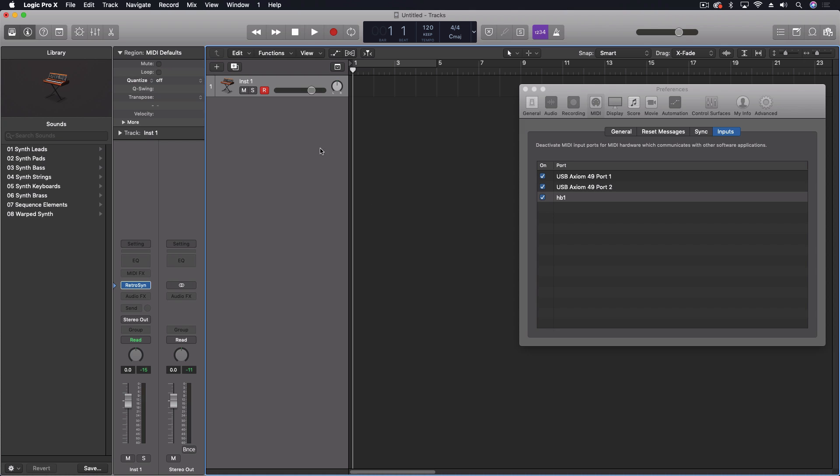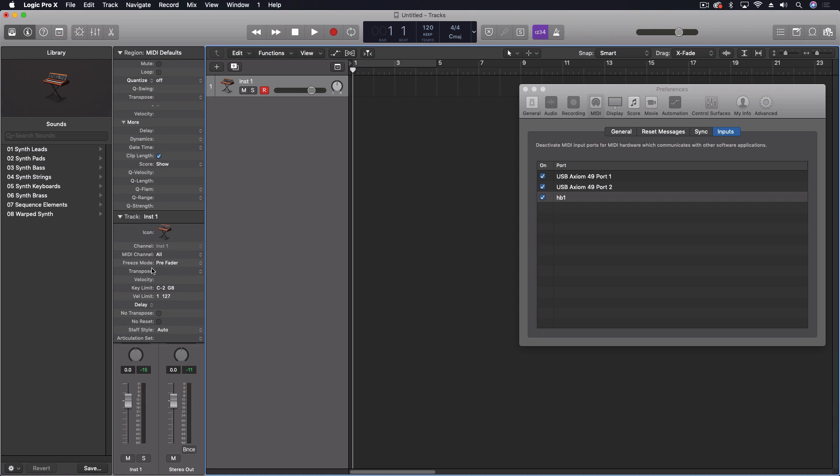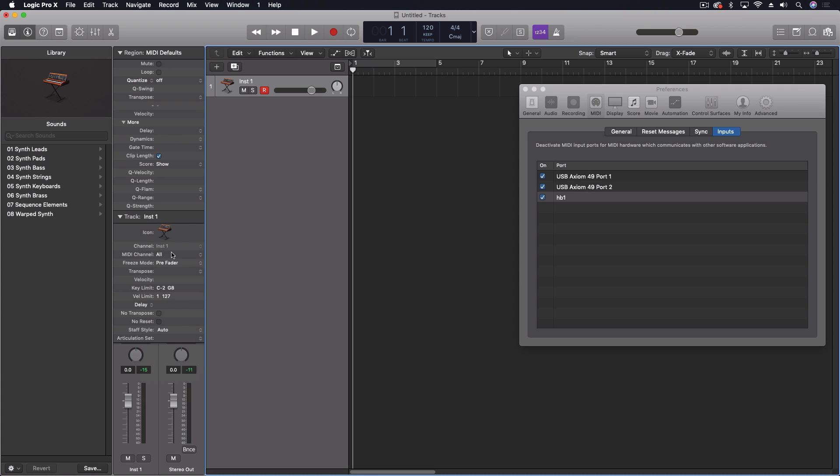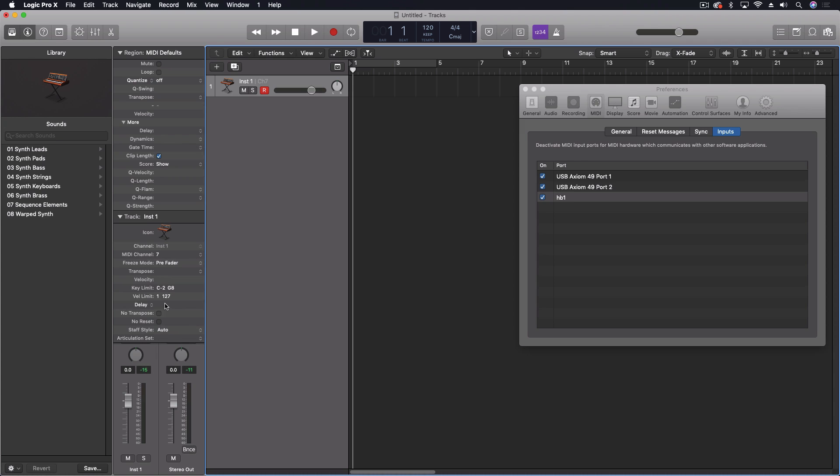Still, what I would prefer is in the actual channel properties itself to be able to come through and change the actual input for this over here. So instead of just being able to choose the MIDI channel, we could actually come through and say, I want to do port and then MIDI channel. And I can very clearly control that for each of my tracks. That would be ideal.